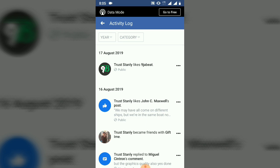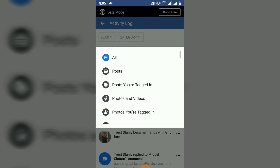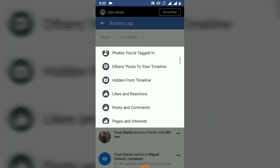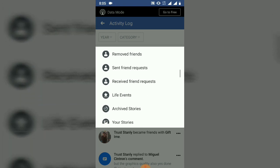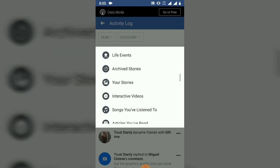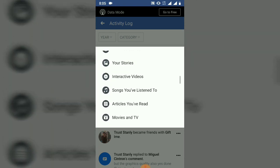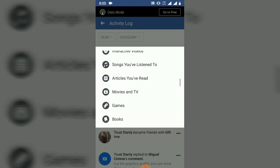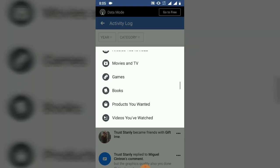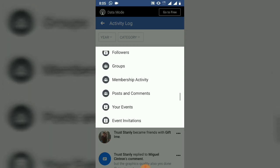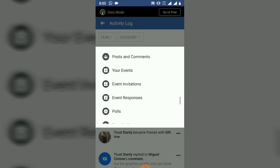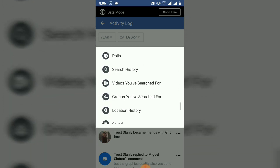After you've done that, the next thing you do is select the category which you want to visit in the Activity Log. If you click on this category, just go ahead and scroll right down to where you have your history.